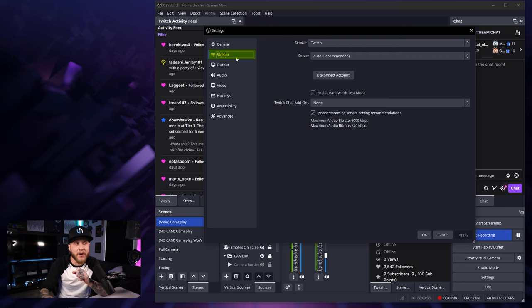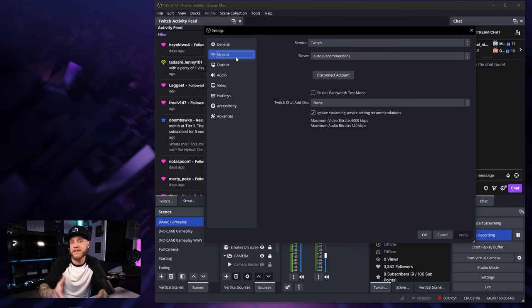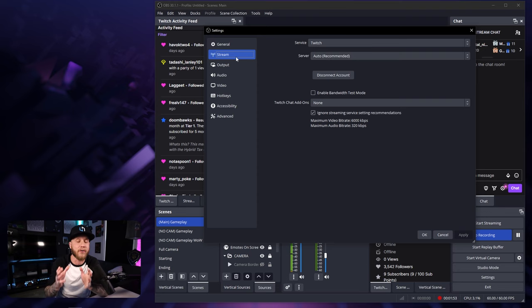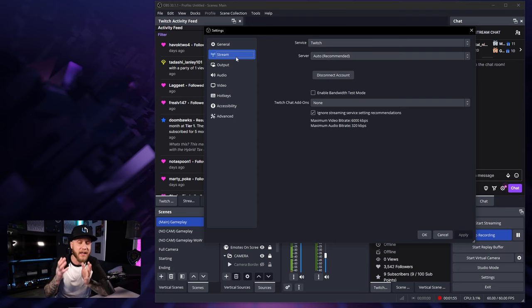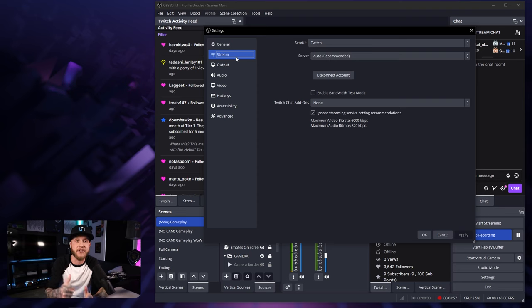The stream tab we're going to completely ignore because this has nothing to do with streaming. This video is for recording settings. If you guys want a nice streaming settings video, I did just upload one on the channel.